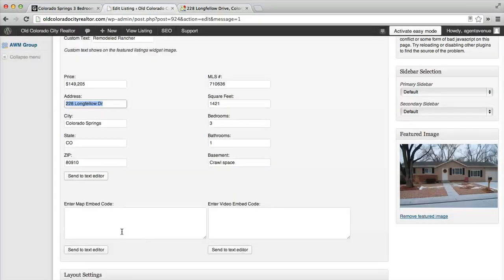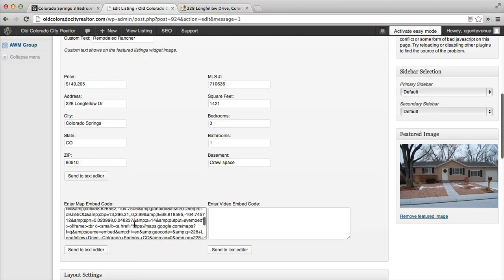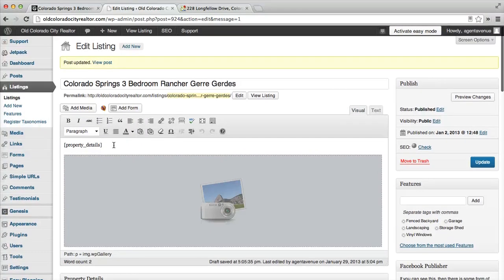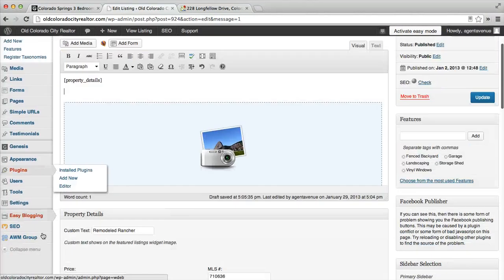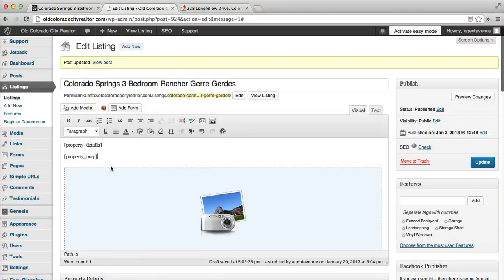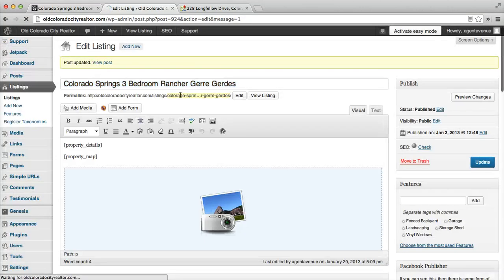Then we can close that and go to edit listing. Where it says enter map embed code, we paste it in there. Now if we just save this post, nothing happens. So we actually have to come up here and enter down, then click send to text editor. When I do that, you'll see the property detail shortcode and then the property map shortcode. Now when I update this and view the post.